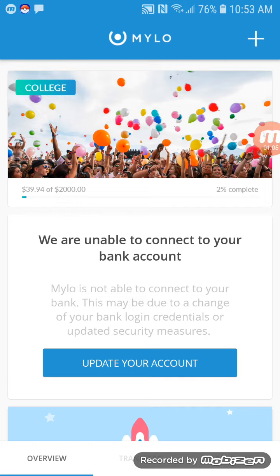The other thing it does — and this is entirely up to you, you don't have to do this — you can set it to withdraw $5 or more from your bank account every week, which then gets put into Milo. So it's almost like having an additional savings account.